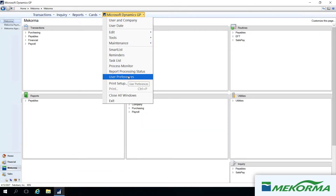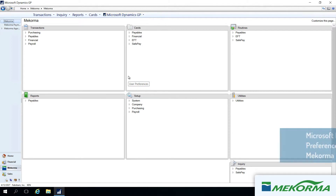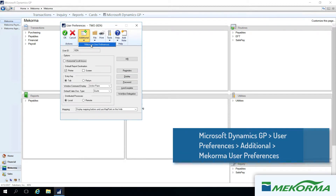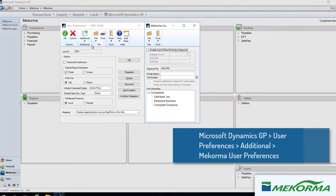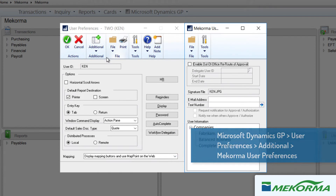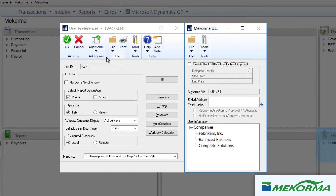All of the capabilities mentioned can be configured in one place: the McCorma user preferences window. I'm currently logged in as Ken, an approver in the company Fabricam. All McCorma approvers or authorizers can elect to receive notifications by entering a valid email address in this field.